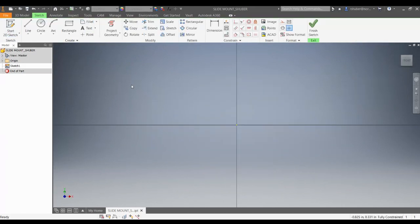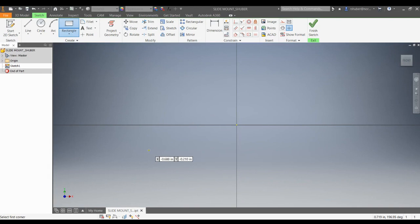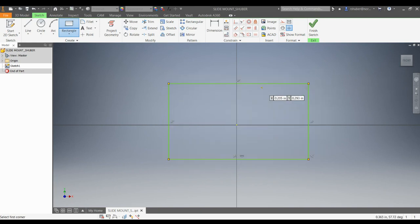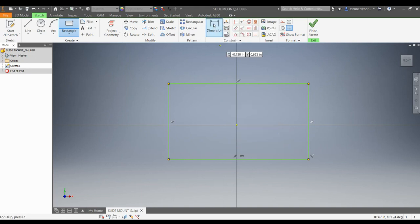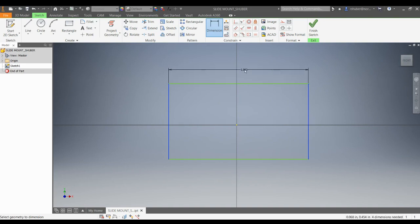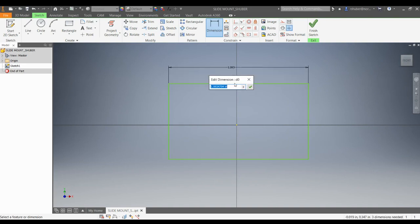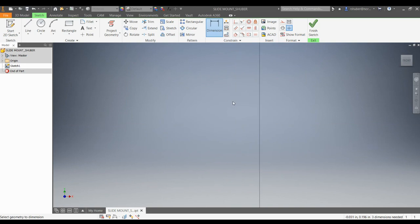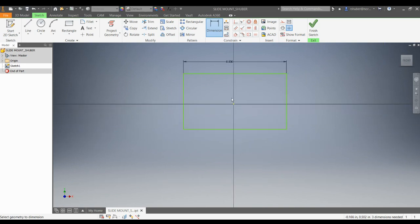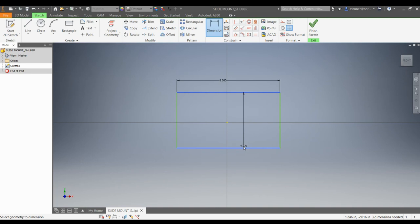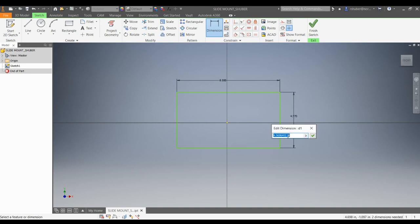Choose the XY plane. I like to look at the drawing and draw the overall shape. The slide mount looks like it's 8 inches long by 5 inches tall, so I'm going to draw the rectangle as such. Notice how I draw around the origin in the center. I'm going to place my dimensions — the first dimension is 8 inches long, and it's going to be 5 inches tall.